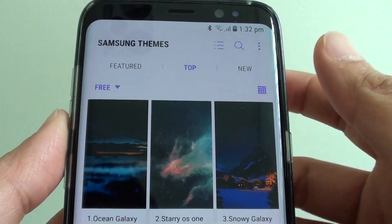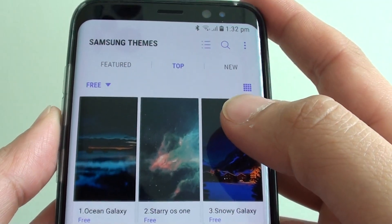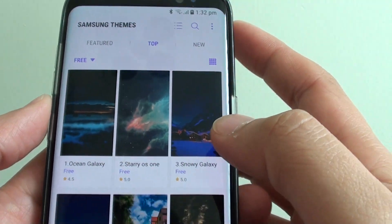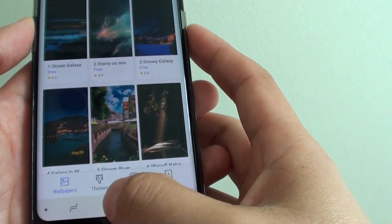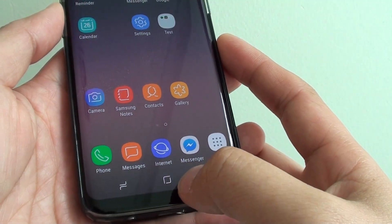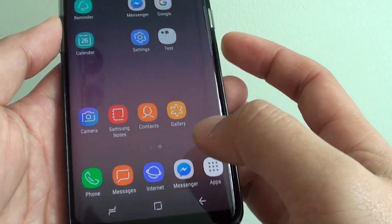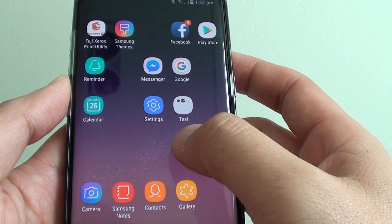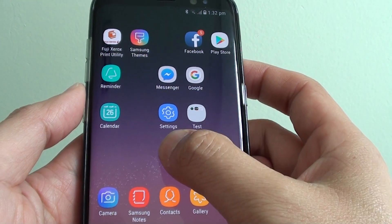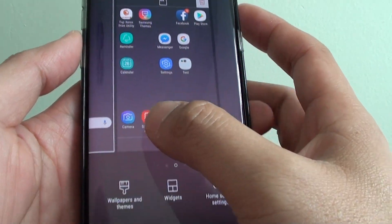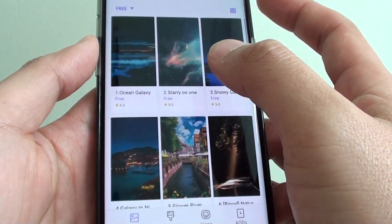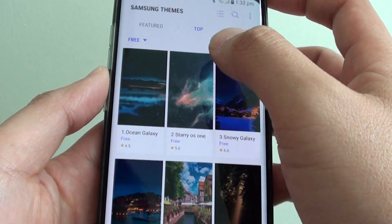How to download more free background wallpaper and set it on your phone. First, let's go back to the home screen by tapping on the home key, then tap and hold on the home screen and choose Wallpapers and Themes from here.